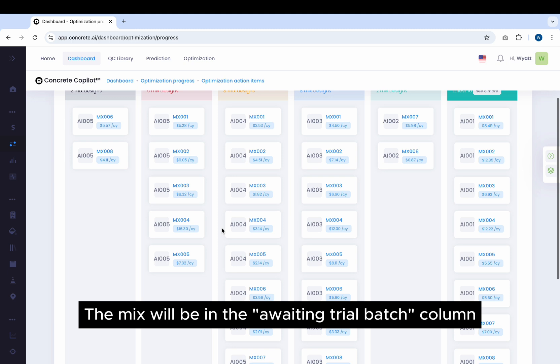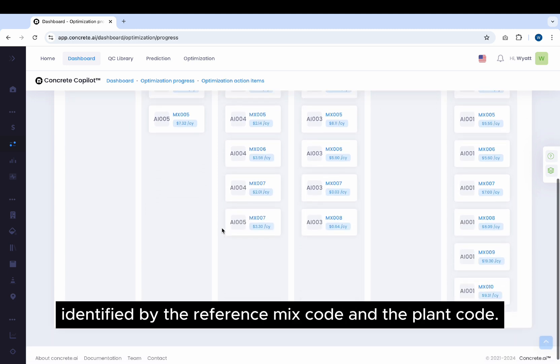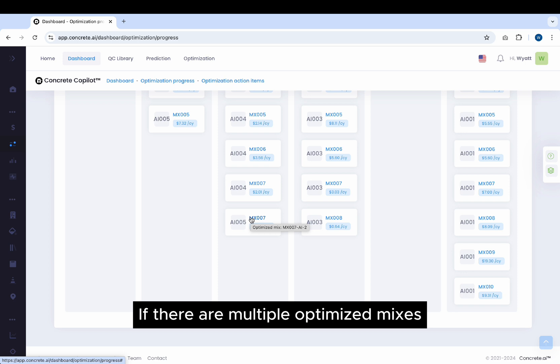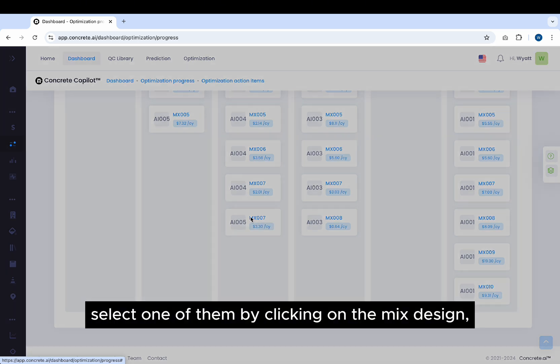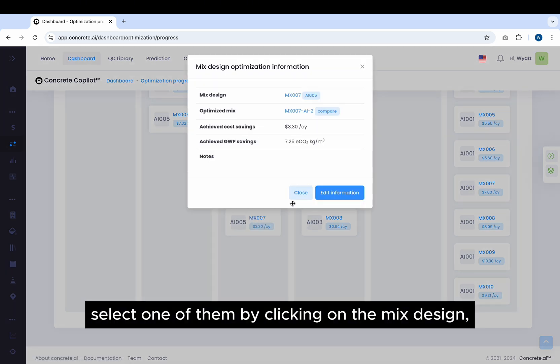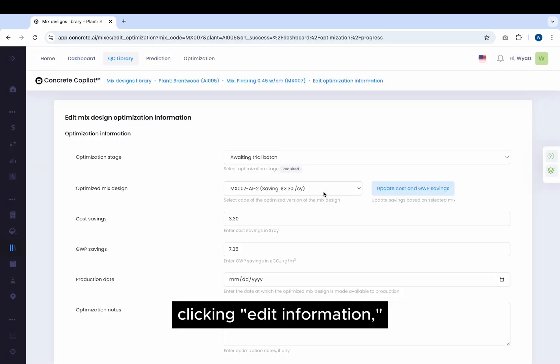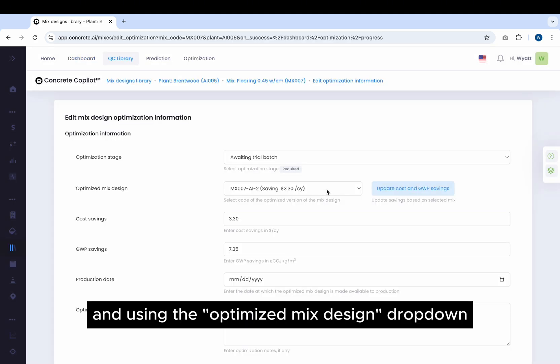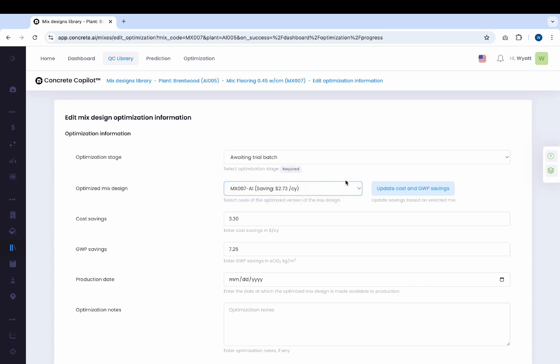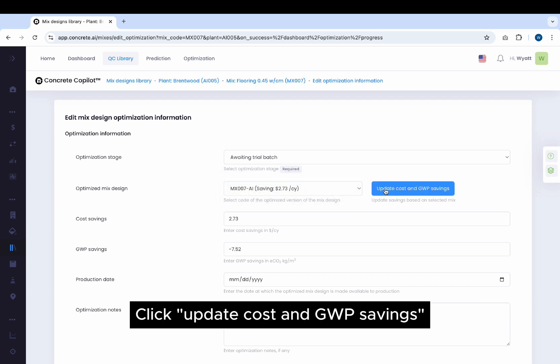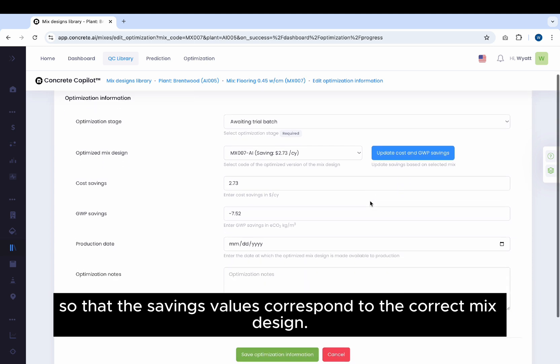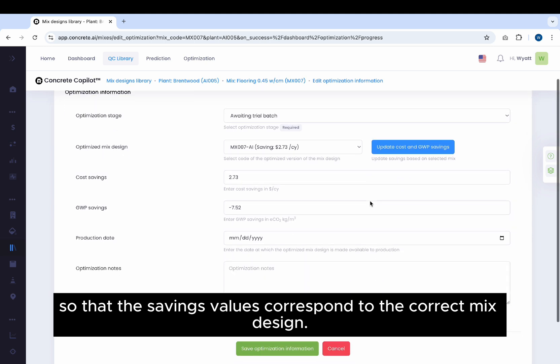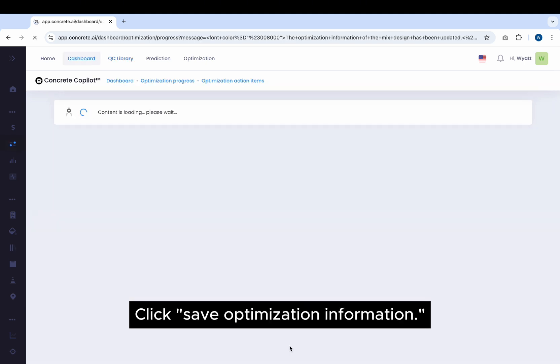The Mix will be in the Awaiting Trial Batch column, identified by the Reference Mix Code and the Plant Code. If there are multiple optimized Mixes for a particular reference Mix, select one of them by clicking on the Mix Design, clicking Edit Information, and using the Optimize Mix Design drop-down to select an optimized mix. Click Update Cost and GWP Savings so that the savings values correspond to the correct Mix Design. Click Save Optimization Information.